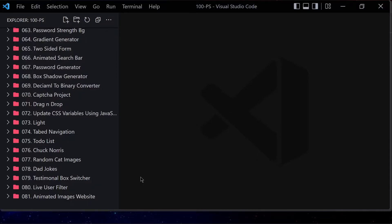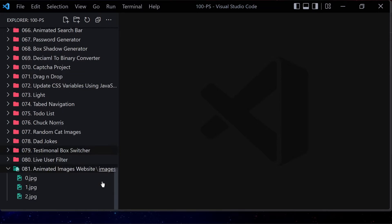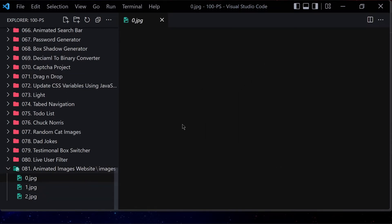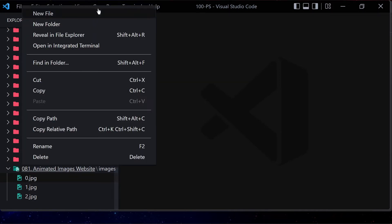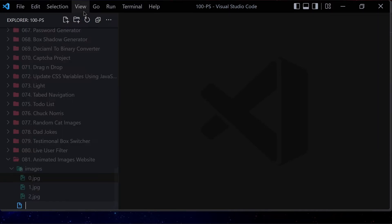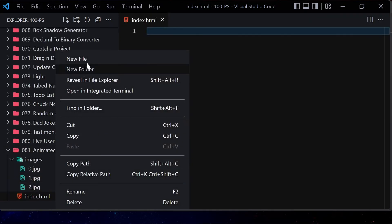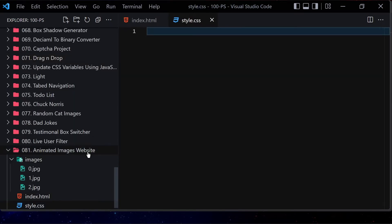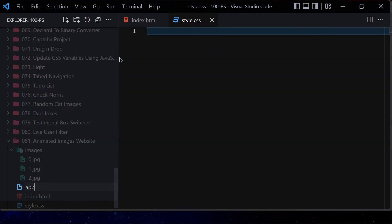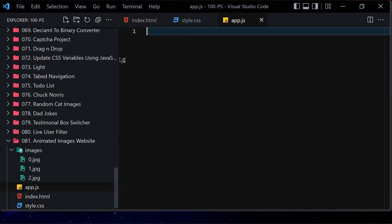Attached to this video in the description below you will find a link to my GitHub repository if you want to download the same images I'm using, or you can use your own images. Now let me create three files inside this folder: index.html, style.css, and app.js.